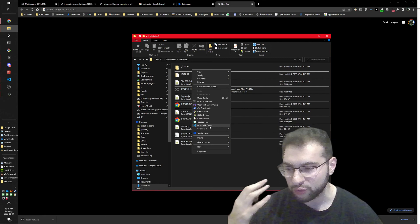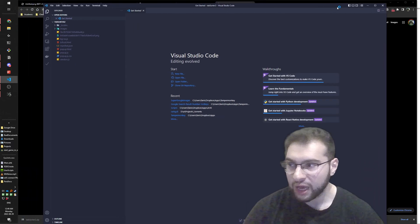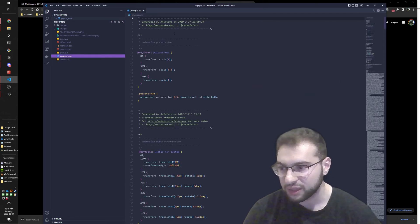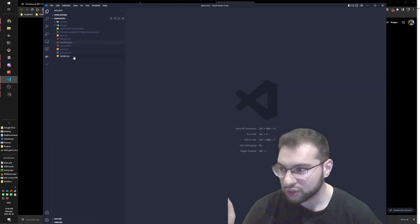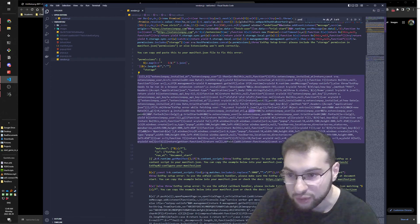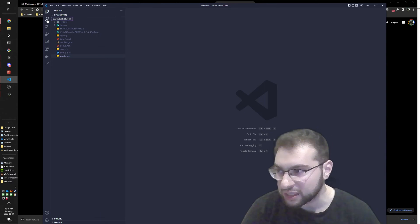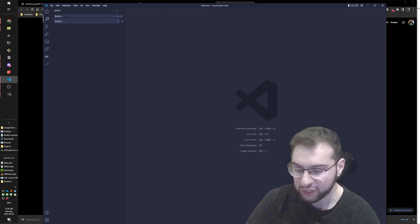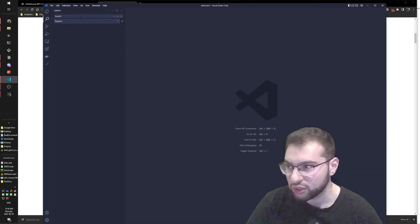That obfuscation won't stop me. I open the files in VS Code and search for 'paid'. Since the variable names are obfuscated, I realize 'user' has probably been renamed, so I search for just '.paid' across all files. I find references like u.paid, b.paid, and g.paid.